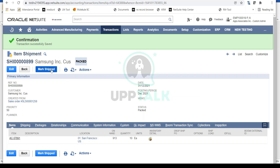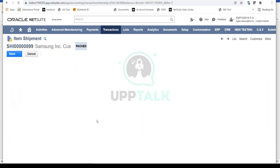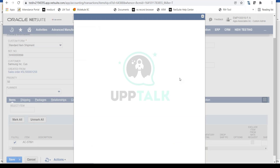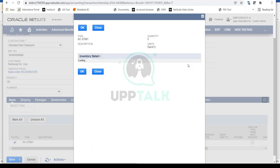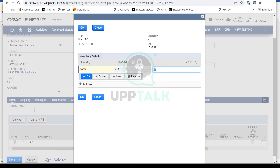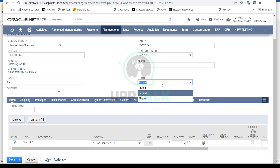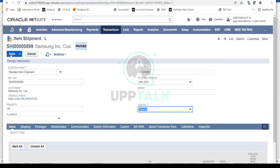The final step is marking as Shipped once the item physically leaves. We can also do partial fulfillments — for example, changing the quantity to 5 instead of 10. I'll select 5 for the quantity, set the internal status quantity to 5 as well, select Ship status, and save.